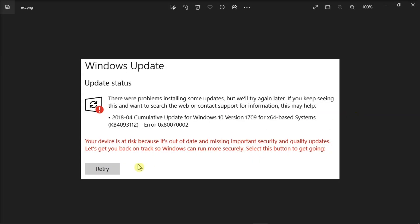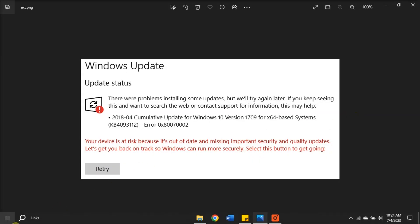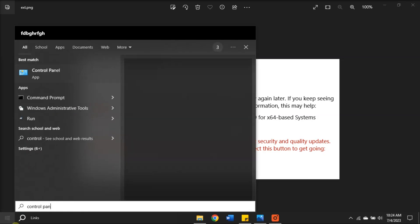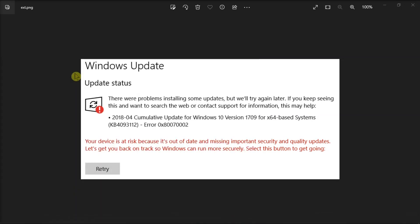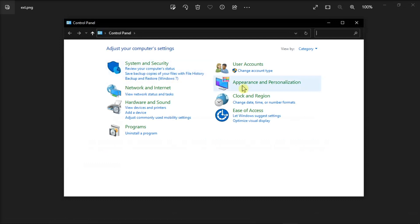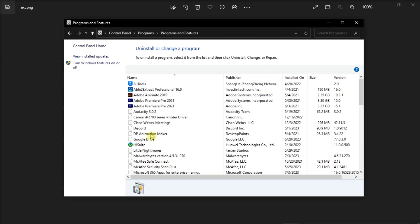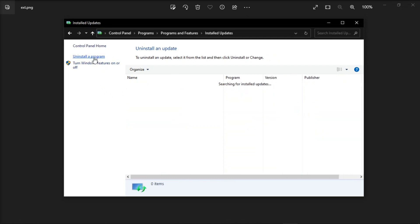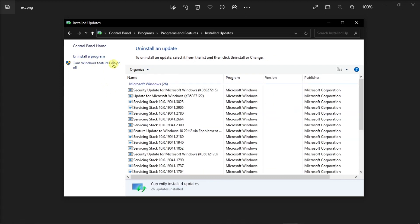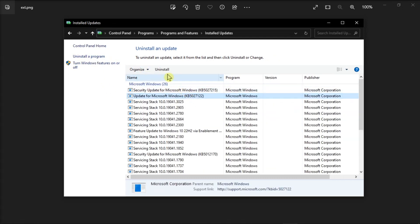Next, uninstall recent updates via the Control Panel. Just search for Control Panel on your computer, choose Uninstall the program, select View Installed Updates, select Newest Updates, then choose Uninstall.